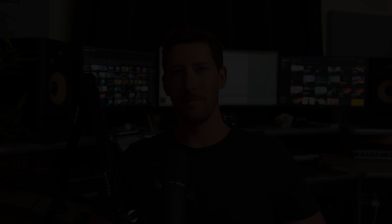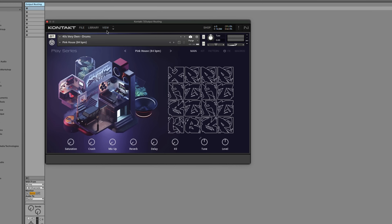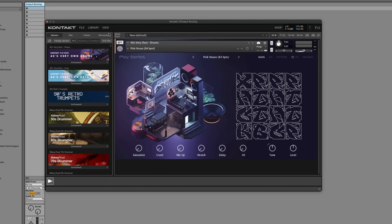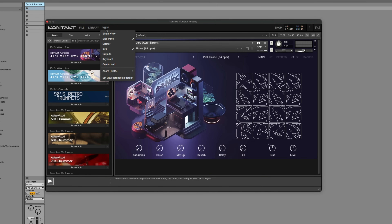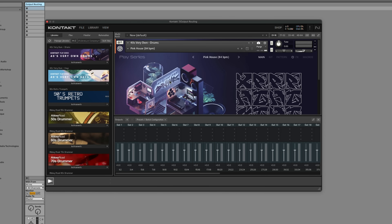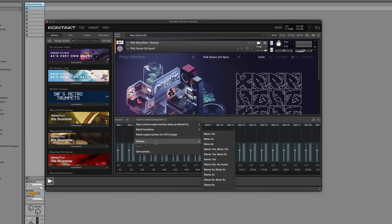Did you know that with some instruments in Kontakt, you can route individual sounds to their own audio channels inside of a DAW? For example, with Forty's Very Own Drums, I want to route each pad to its own audio channel inside of Ableton so I can record this as audio, making it much easier to mix everything. First, I'll go to View at the top and select Rack View, then go back to View and select Outputs. I'll configure the Output section by clicking the drop-down, going to Factory, and selecting Stereo 16.